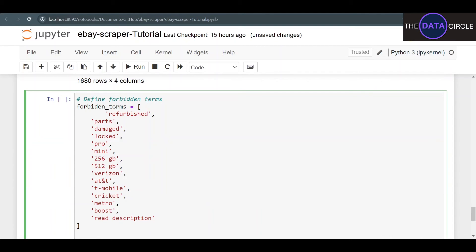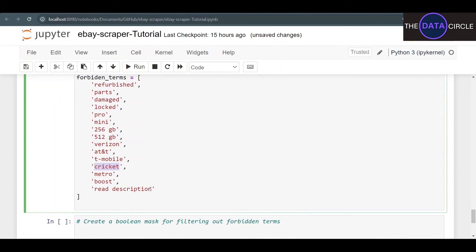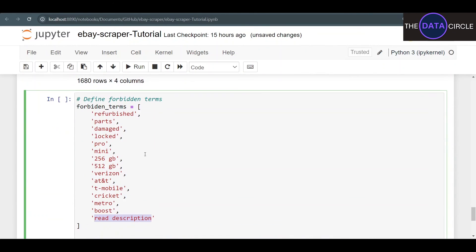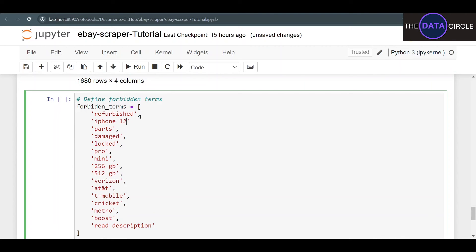Let's set up the forbidden_terms list — any listing containing a term in that list will be removed from our DataFrame. I don't want refurbished, for parts, damaged, locked, Pros, or Minis. In my particular case I only want 128GB versions, so I'm excluding 256 and 512. I'm also excluding locked phones and carrier-locked phones. And 'read description' is a red flag that usually means there's an issue with the product.